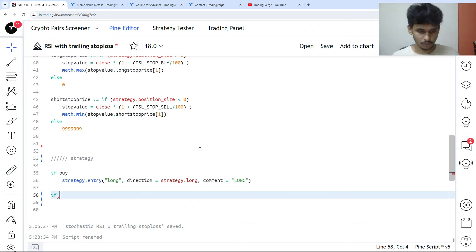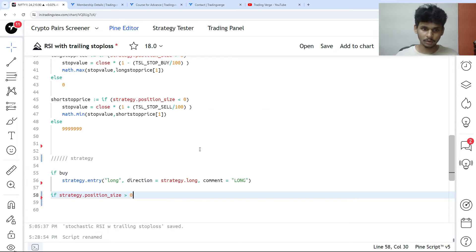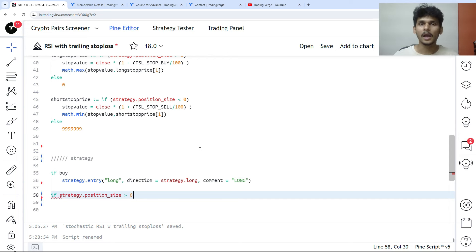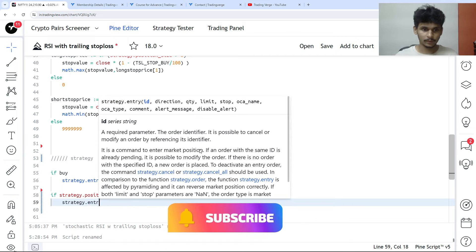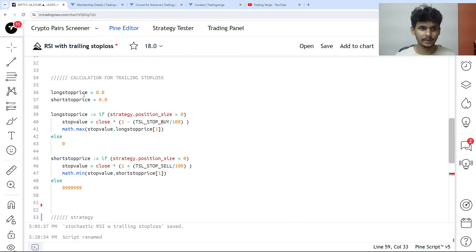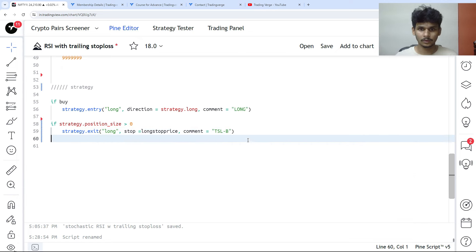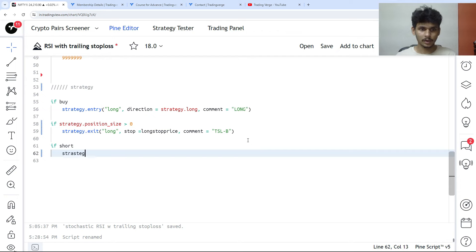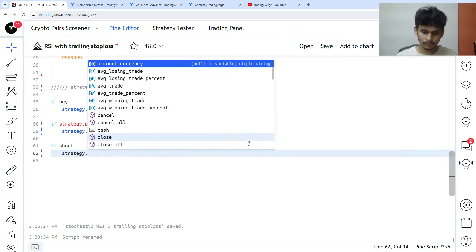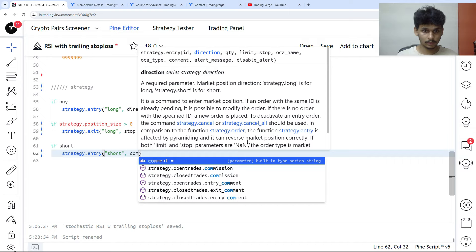For the exit logic: if strategy.position_size is greater than zero we are in a long position; less than zero means we are in a short position; equal to zero means we are neutral with no position. strategy.exit with ID 'long', stop is set to long_stop_price, and comment as 'TSL for buy'.